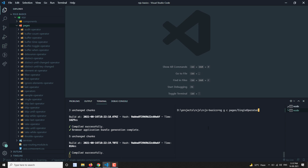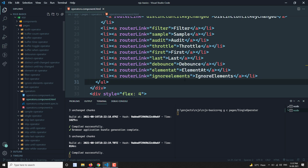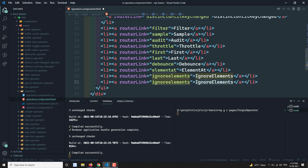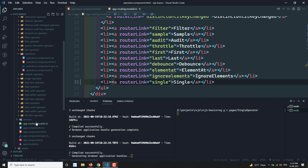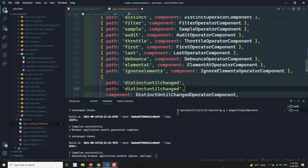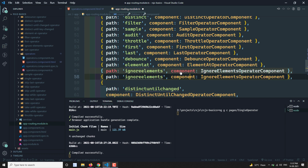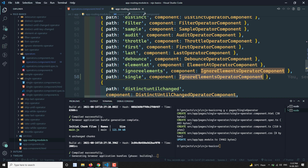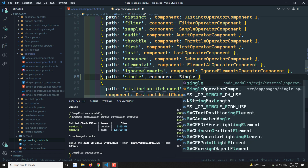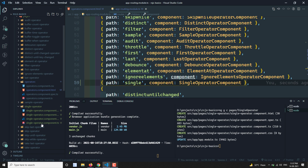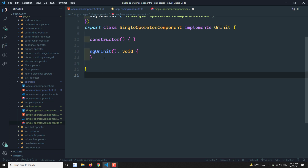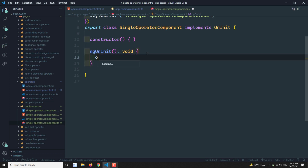Let me create a single operator component. I'm going to the operators list and adding this operator — 'single'. Then I'll go to the app routing module and create a route for the single operator component, providing the SingleOperatorComponent. Now let's go to the single operator component to write the code.